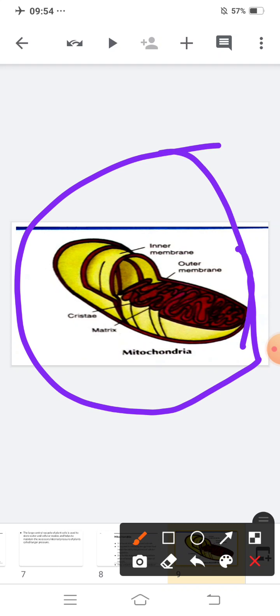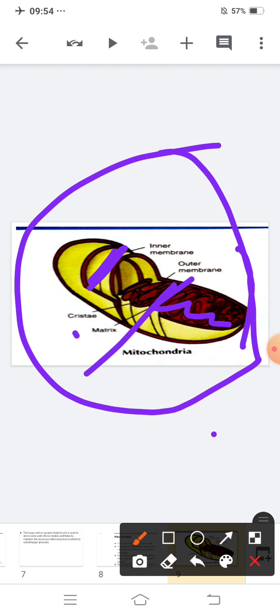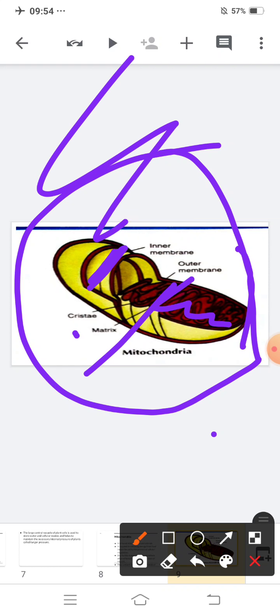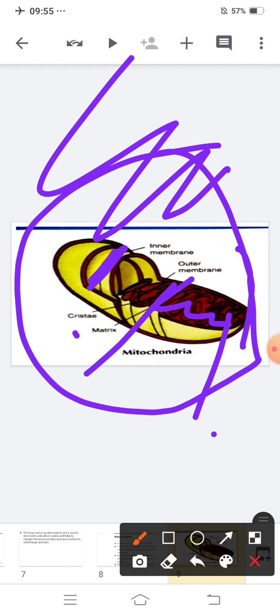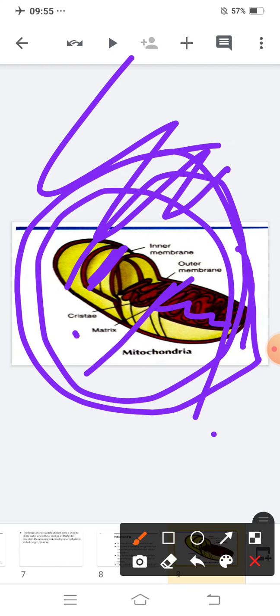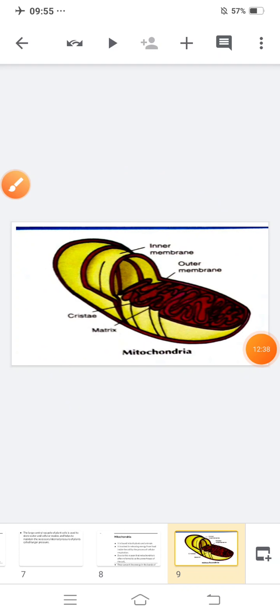Looking at the structure of mitochondria — this is the inner membrane, this is the outer membrane, and this is the matrix. The whole structure together is known as your mitochondria.